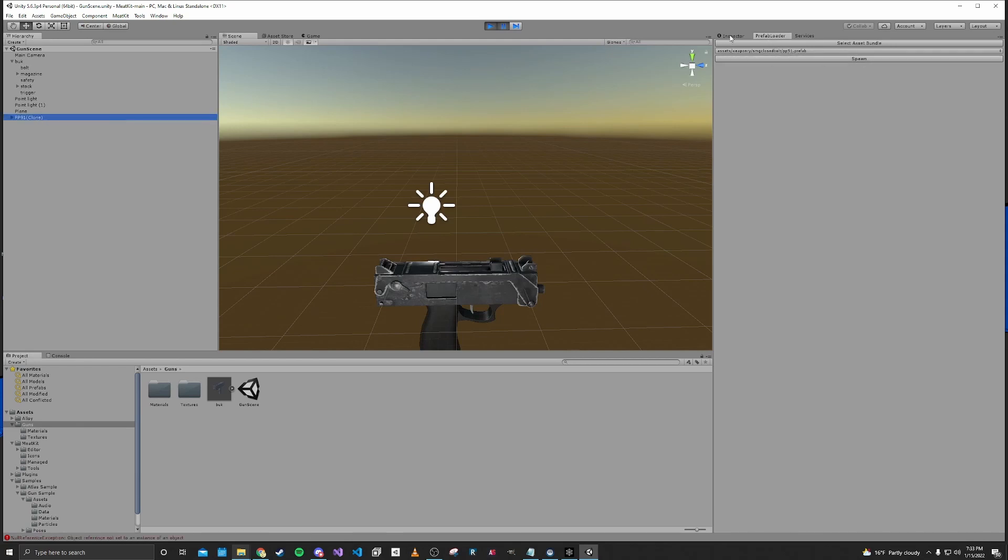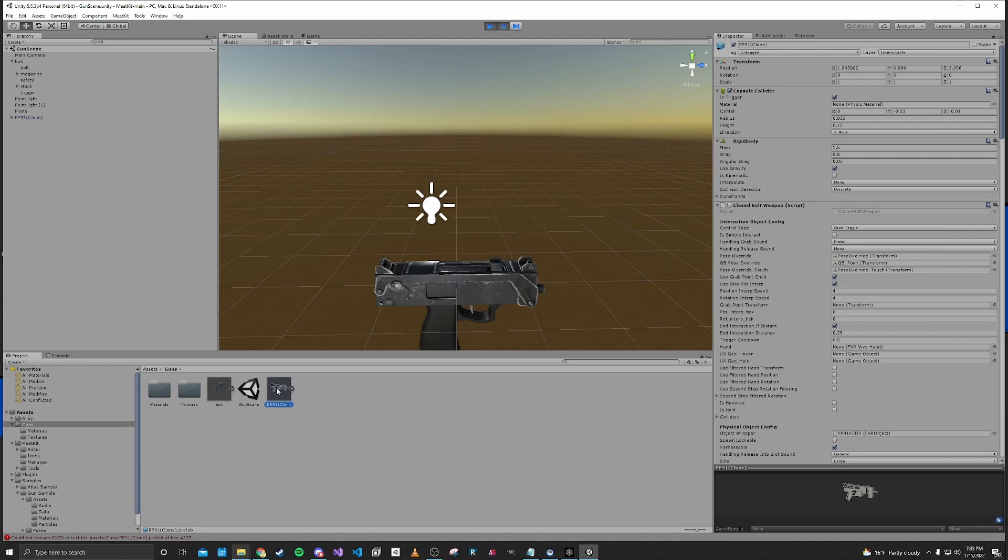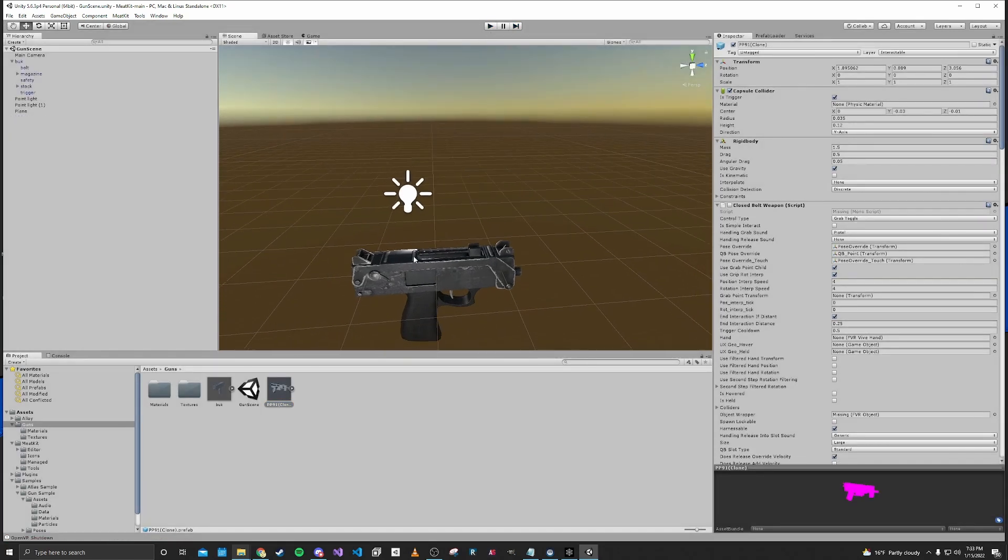And then we want to spawn our object. So now we have the PP91 in the game and then you want to create a prefab of that down here and then unpause or unplay. So now we have a prefab.